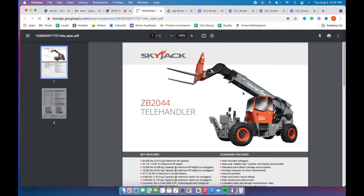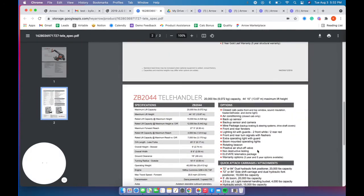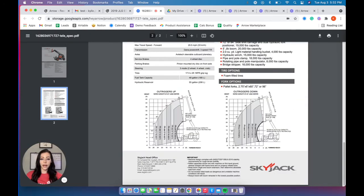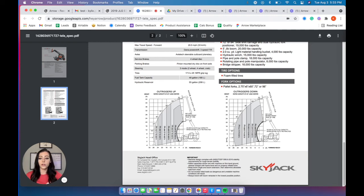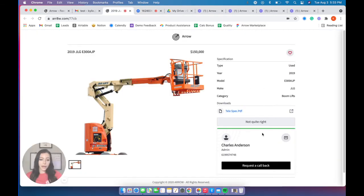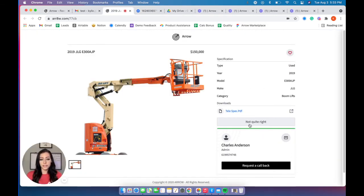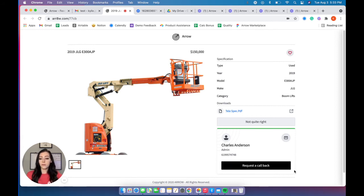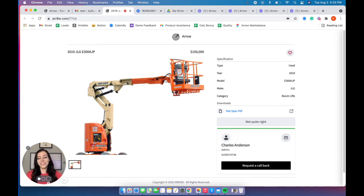You can click on that PDF sheet and that will attach even in a text thread with your customer or email. Going back here, I have the sales rep attached to this equipment that sent it out. And let's just say you wanted to request a callback. Then that rep will be notified with an arrow, and it's super simple, quick and easy.